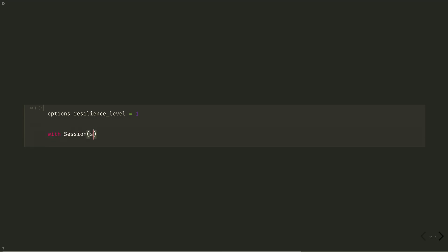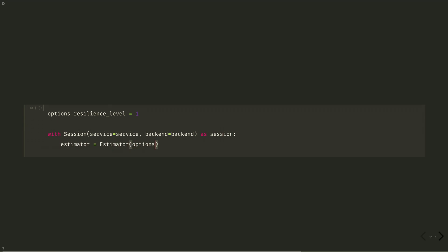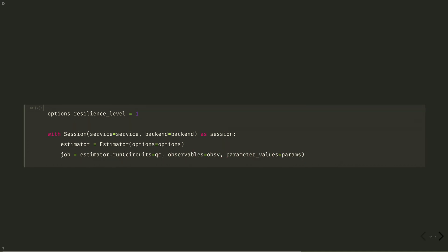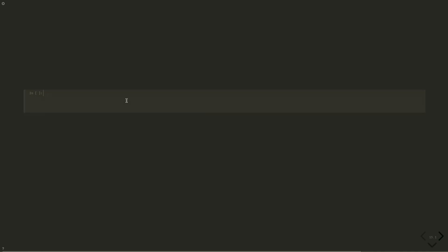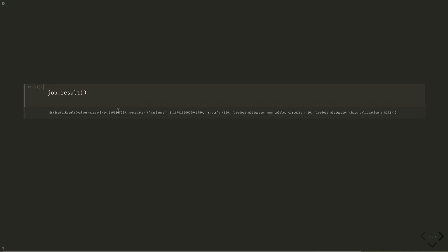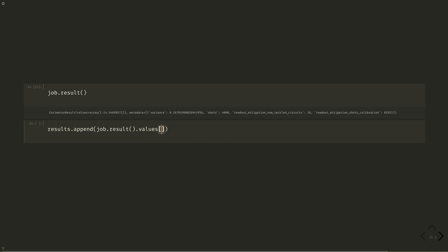With Session(service=service, backend=backend), we run the job with job equals estimator.run. And when it's ready, we retrieve our results with job.result. We get about minus 14.5 for our ground state energy. Let's append the value to our results.